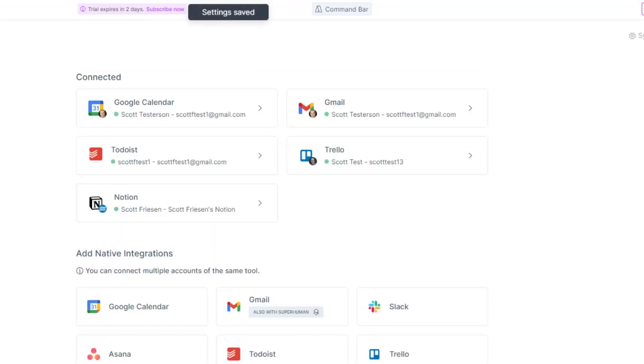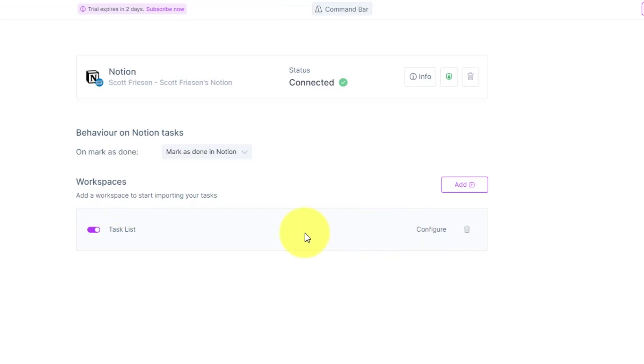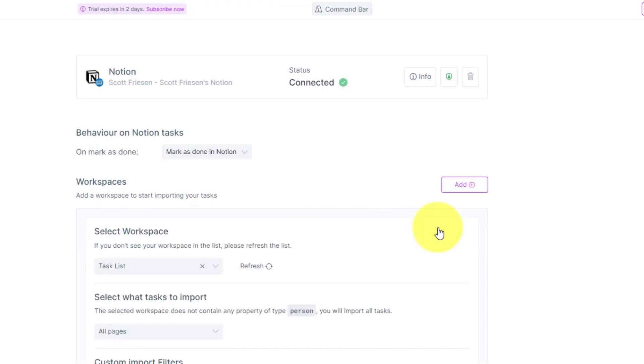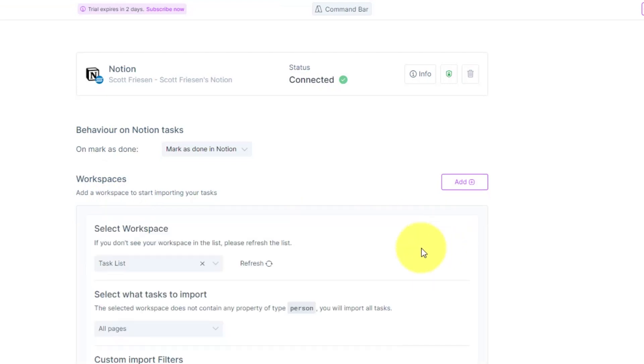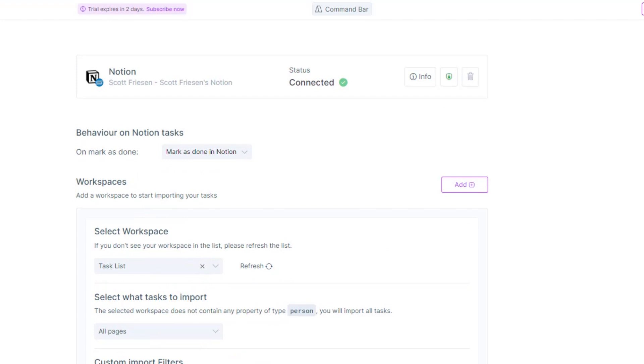If I jump over here to my Notion account, for example, I can choose to add multiple workspaces and configure how they are synced. So for example, there is a variety of details which we can choose based on completion and based on other custom import filters.